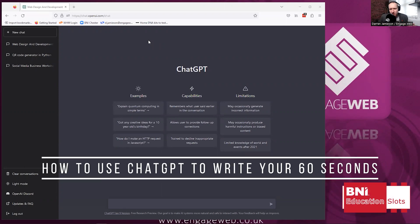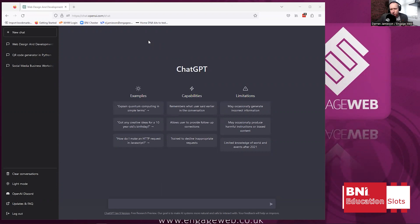I've just come back from my BNI meeting in Chester, and in my 60-second presentation, I talked about ChatGPT and how you can use ChatGPT to actually write your BNI 60 seconds. What I wanted to do here was to show you how easy that is and how you can get better results with it.